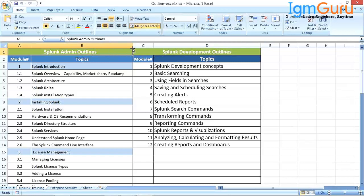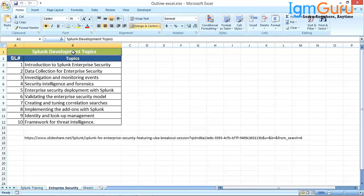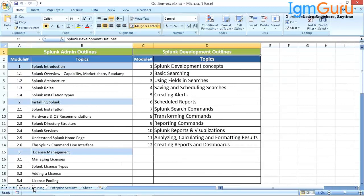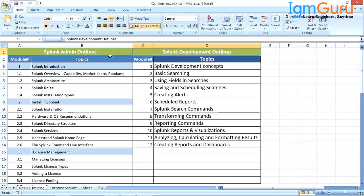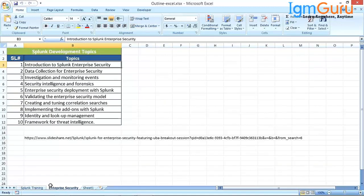Splunk Enterprise Security is specifically for people who are looking for a security role, mainly SIM. The Splunk Enterprise Security is an additional 10 hours of classes. It is always recommended to take admin first, then development, or development first then admin. Once these two are covered, then with some gap you can go for the Enterprise Security.